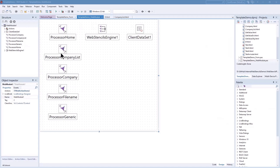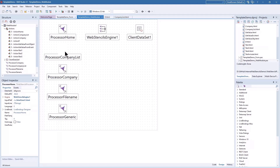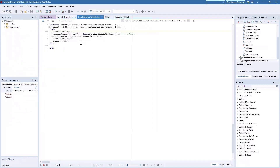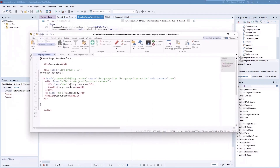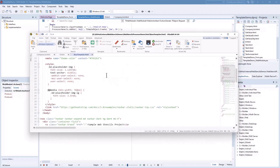In the demo, there are a number of actions, each mapped to a different URL, and corresponding Web Stencils processor components — for example, 'company list' associated with a company list HTML file. There is an action event handler for company list, and then the HTML provides the skeleton of the page. One of the features of HTML templates is that they allow you to separate page content from page structure.